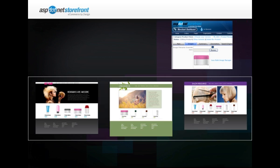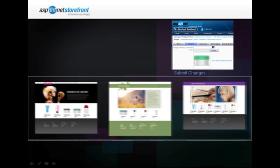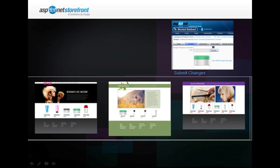See here, if you change a product, you only have to change it once. Watch. OK. Submit my changes. And watch what happens on my stores. There we go. One, two, three.